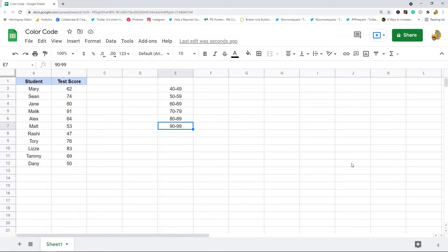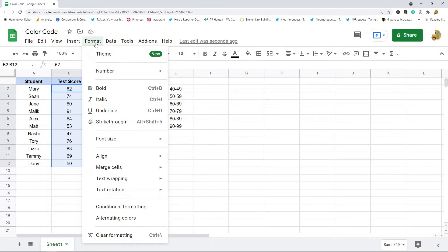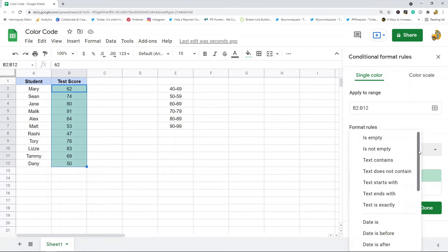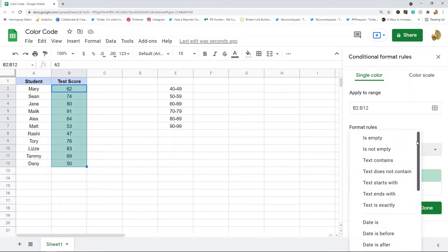The first thing you want to do is highlight the range that you want to create the color code for, and then come up here into the Format option and select Conditional Formatting. With conditional formatting there are a bunch of different rules that dictate how your cell's formatting is going to change.